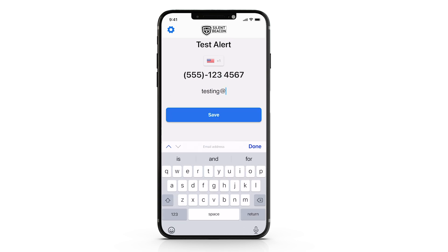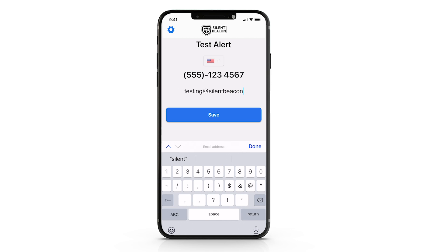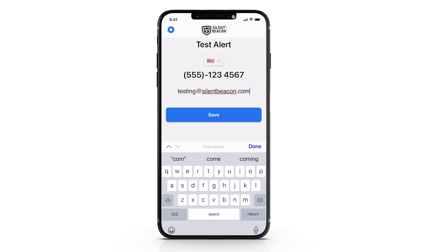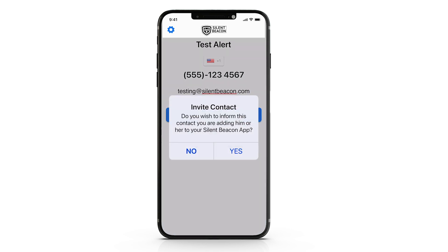Once you have added their information, be sure to send them an invite so they can understand and learn more about getting alerts from you through the Silent Beacon.